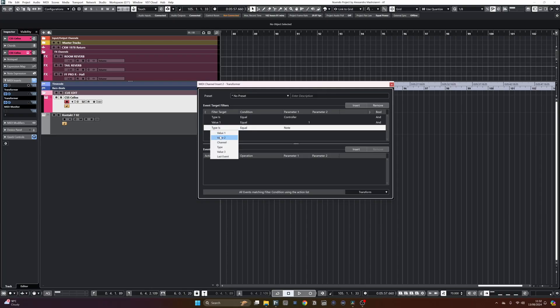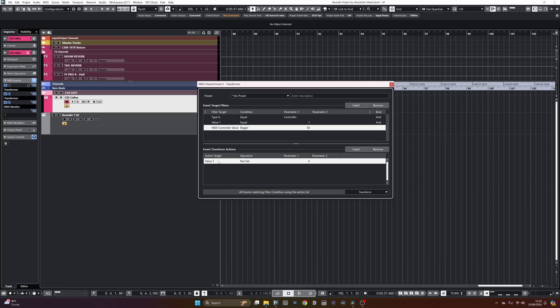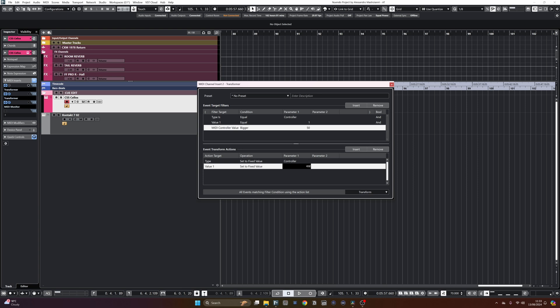We'll copy what we did for the expression in the upper part, except I'm going to add a condition. I'll add a row that says value 2 bigger and then type in 50. This tells the transformer to only do its thing when the modulation value is higher than 50. Then, very similar to what we did before, set type to fixed value, controller, and then value 1 set to fixed value — and this time I'll type CC 2, which is the MIDI CC most often assigned to vibrato, even though this is absolutely not as standardized as modulation and expression. In some libraries it's MIDI CC 21, like all the Spitfire ones for example.